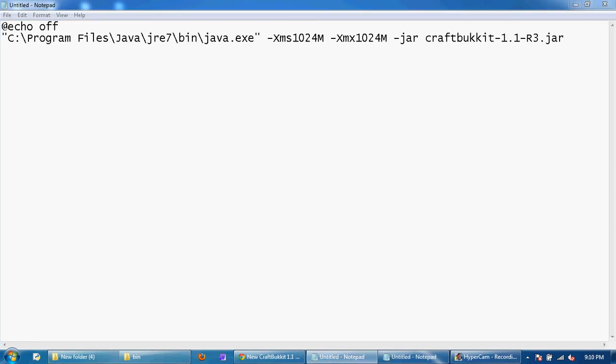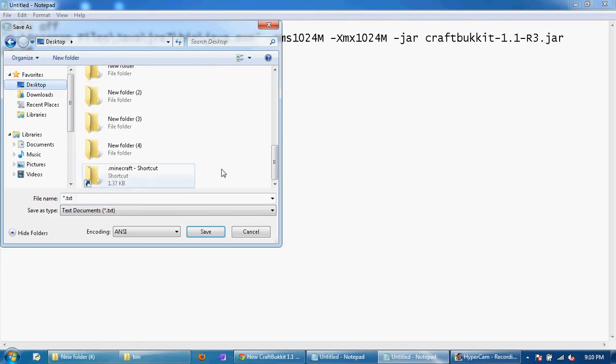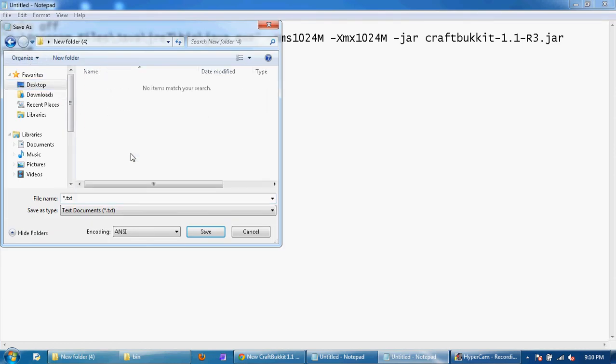And then below that type pause. And then file save as and save it in the new folder you just made which mine is number 4. And save it as start.bat.